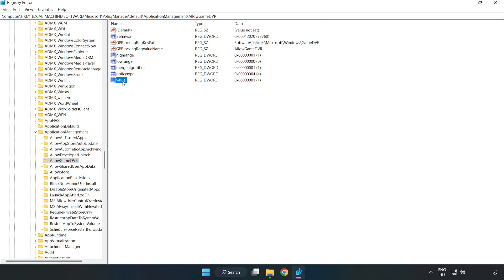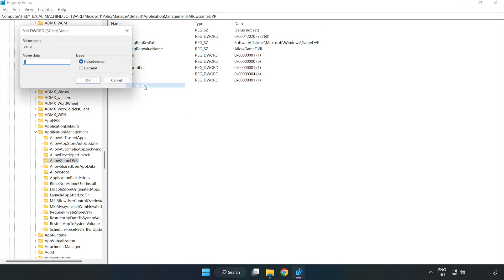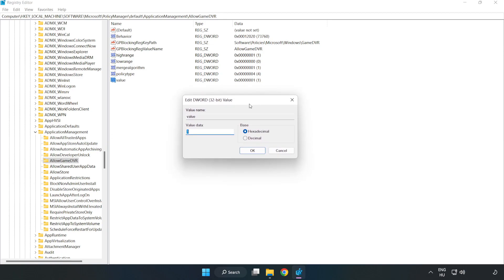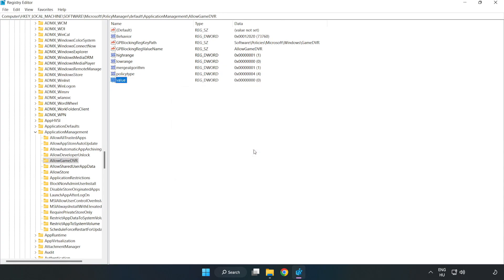Select Allow Game DVR. Right click value and click modify. In value data, type 0. Click OK. Close the window.